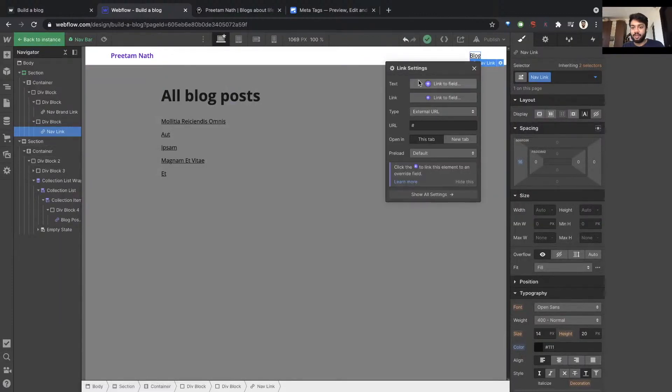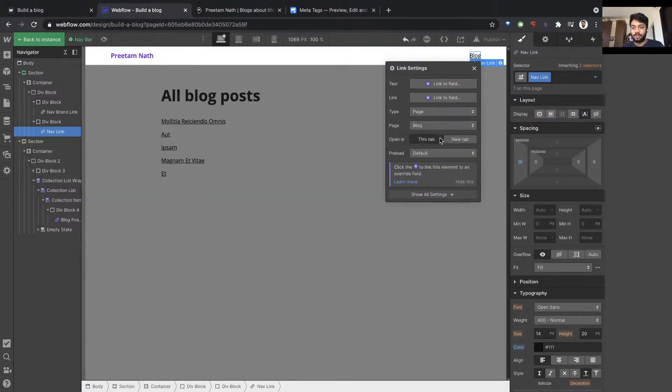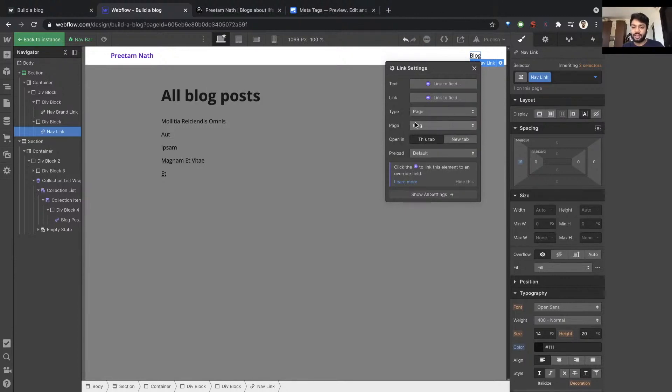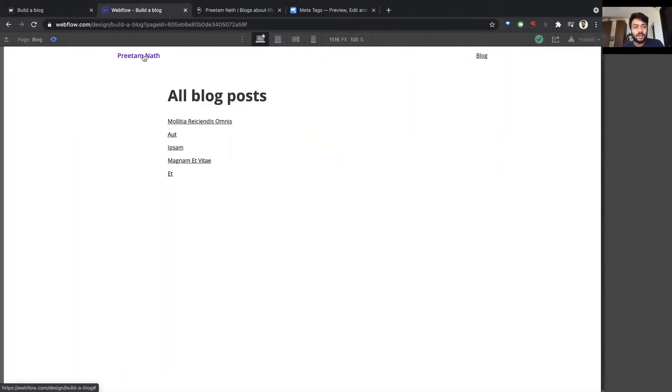So I'm going to select the settings wheel and it asks me what kind of link is this. I'm going to say it's linked to a page inside this website. The page is the blog page. Webflow will automatically show you all the static pages so that you can just select one of them instead of pasting the URL itself.